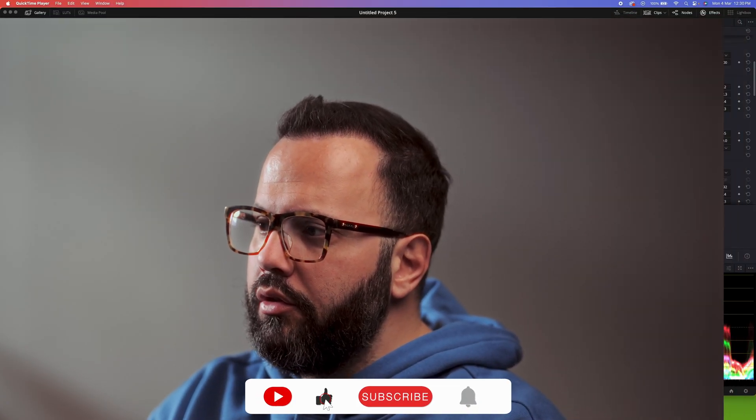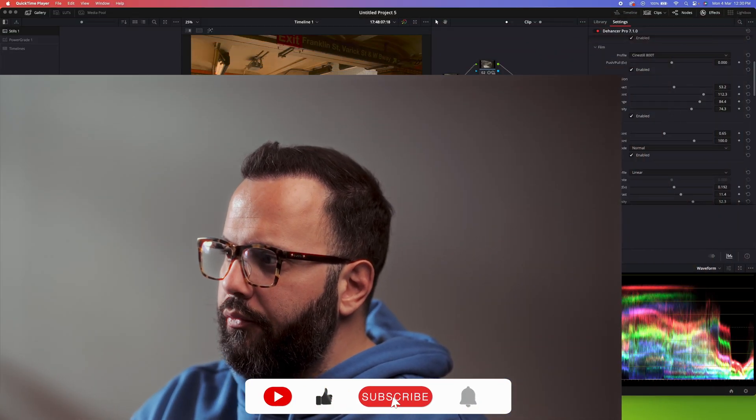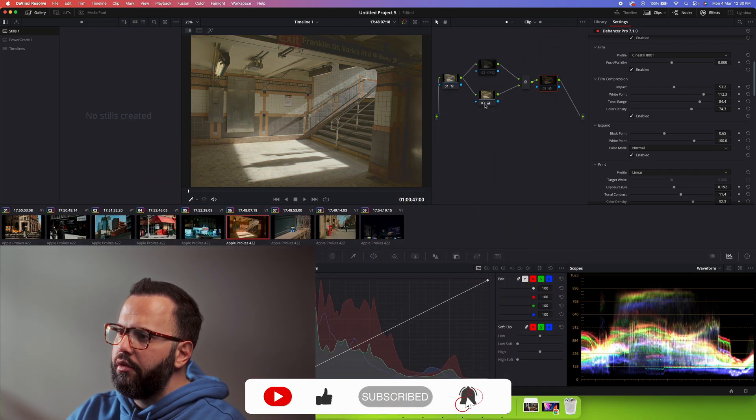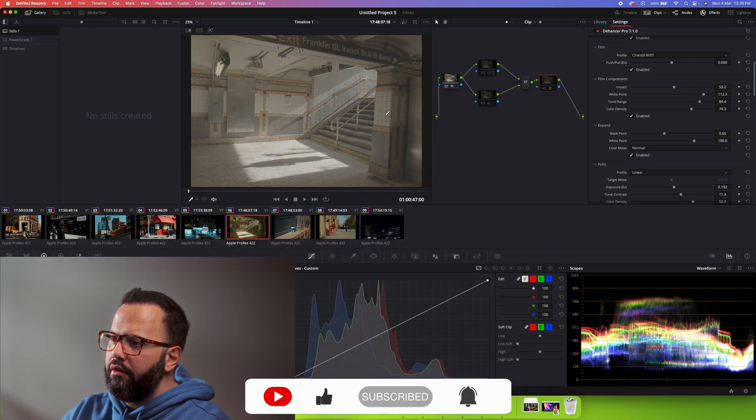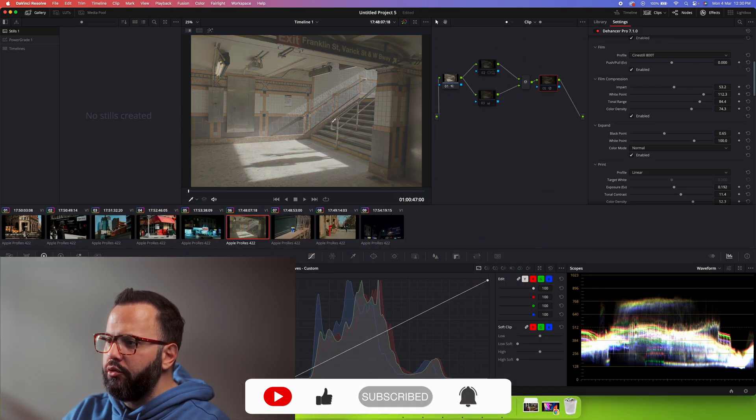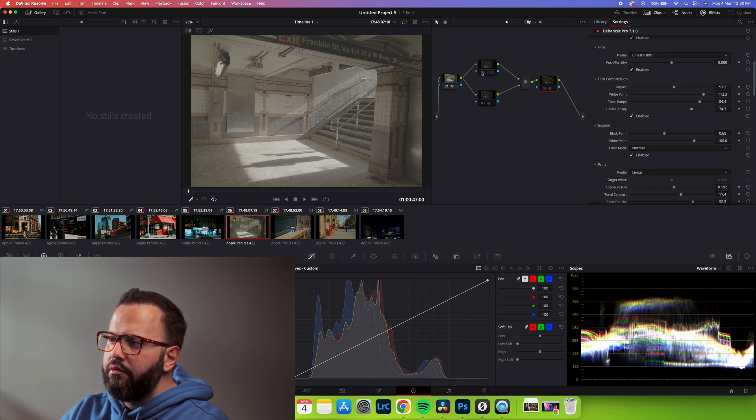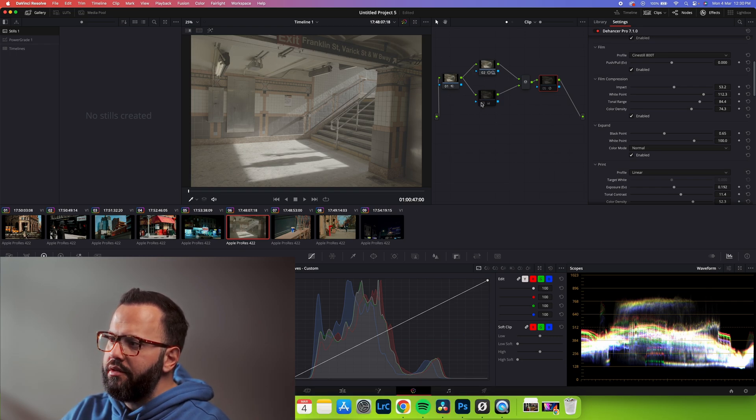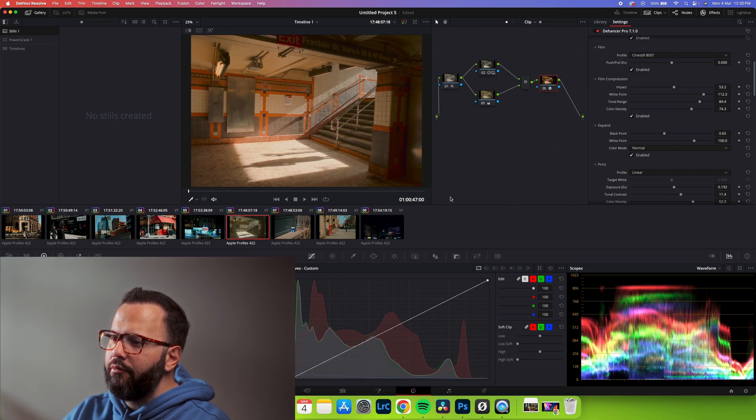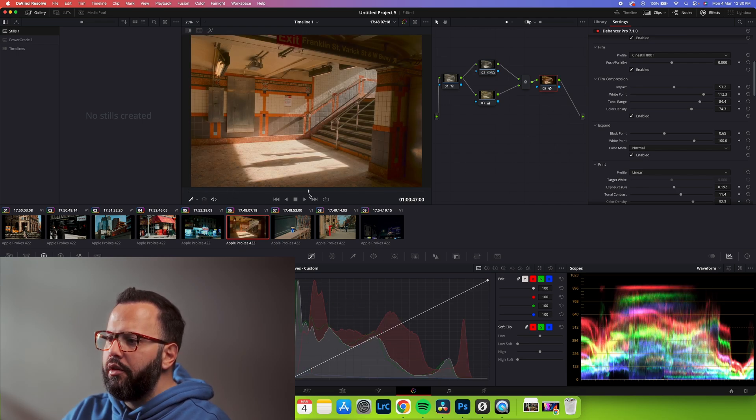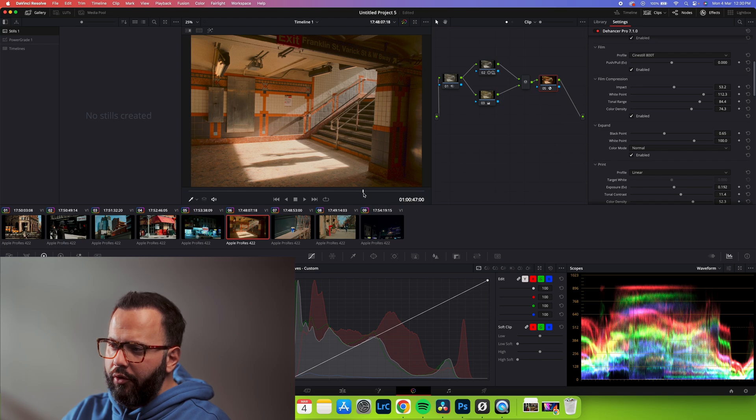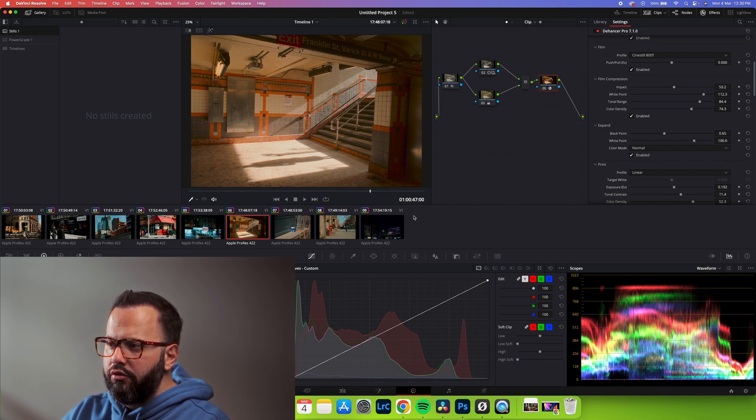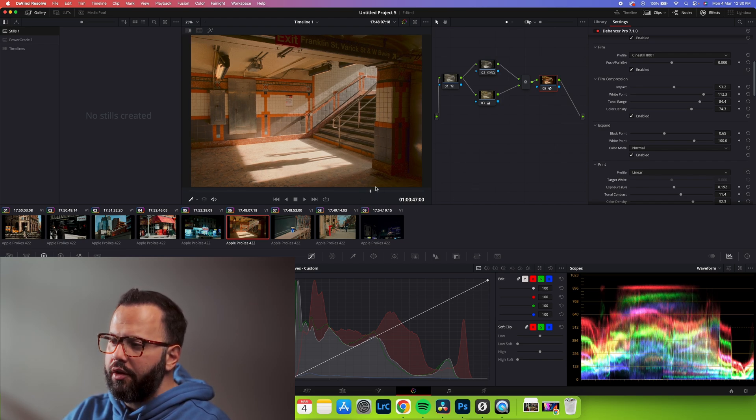Dehancer is an advanced color grading plugin for all the major editing apps out there, like DaVinci Resolve, the one I'm using, Premiere Pro, Final Cut Pro, etc. What does it actually do? Well, it gives your log footage a grade, basically emulating film videos, film photography. So if you're a fan of that, you will love this plugin.